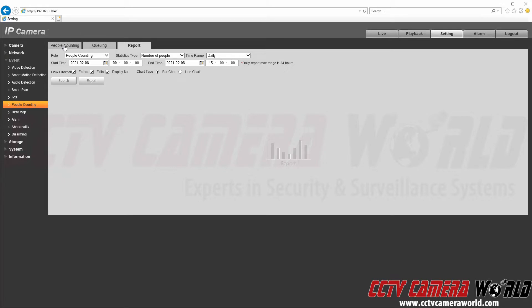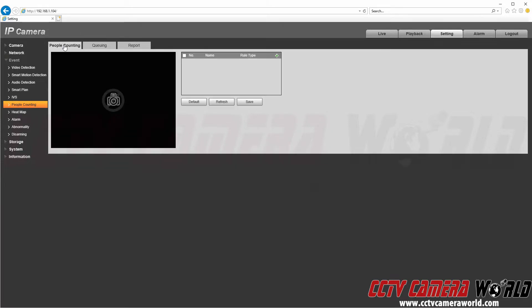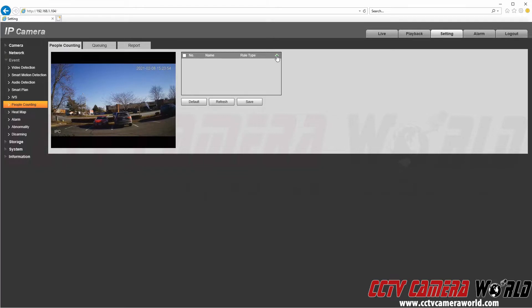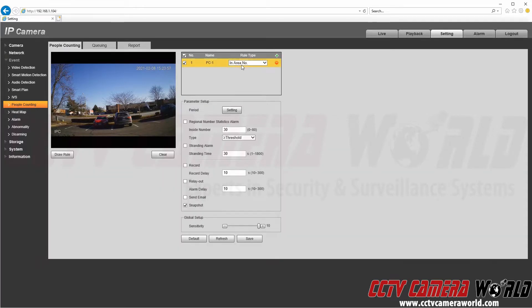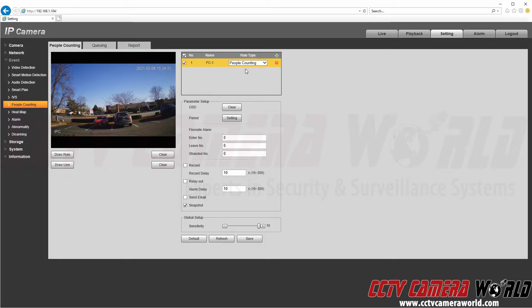I'm going to enable a people counting rule by clicking the People Counting tab and clicking the plus button. By default it makes an In Area Number rule — the 'No' stands for number — which counts how many people are in a given area. I'm going to click on Rule Type and select the People Counting rule. If I wanted to rename this rule I could double-click on PC-1, but I'll leave it as PC-1.